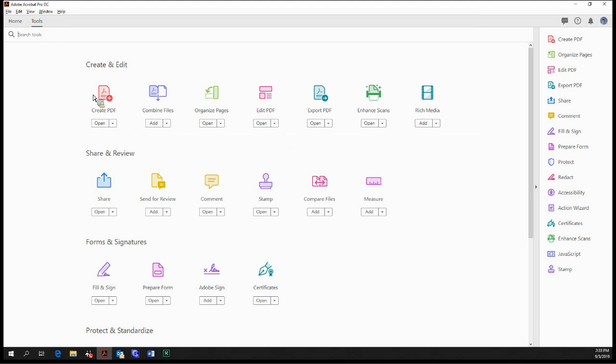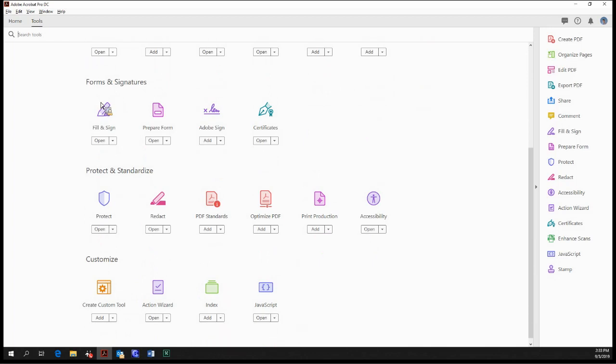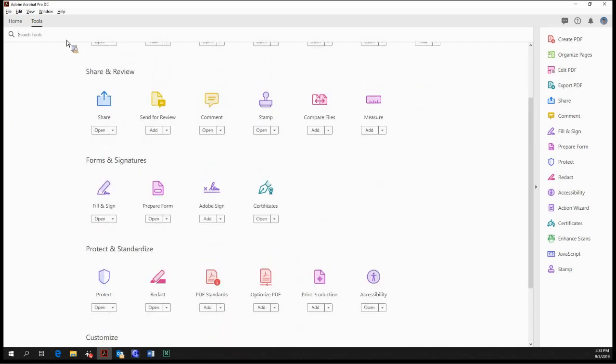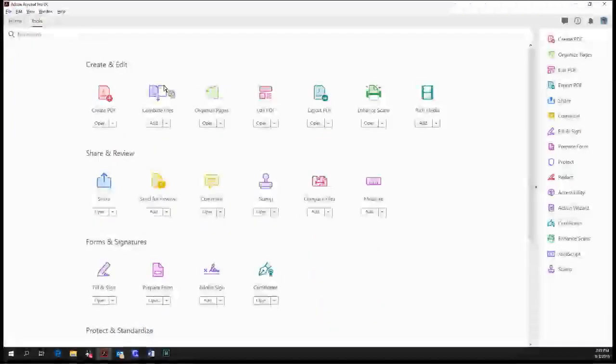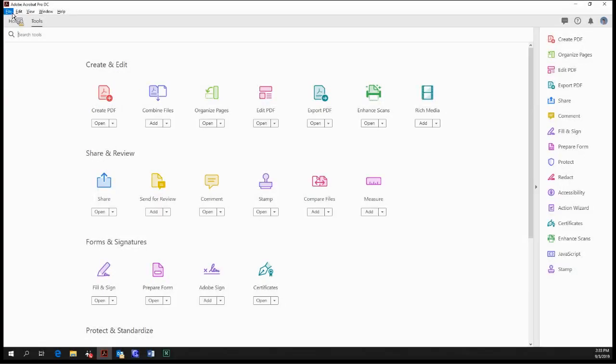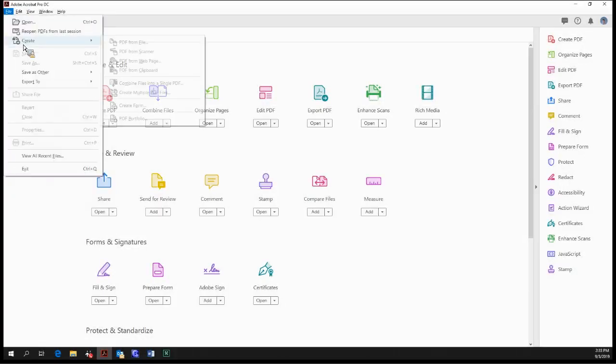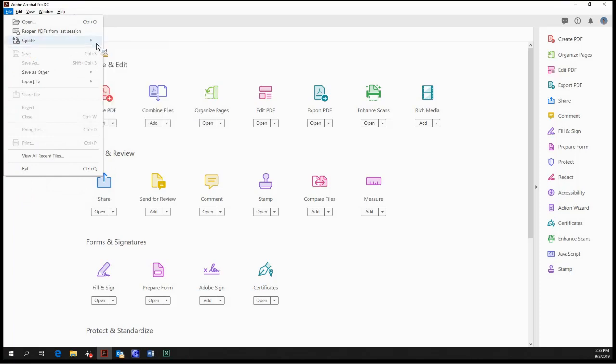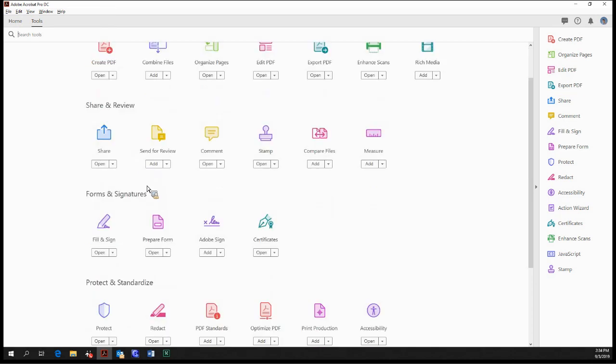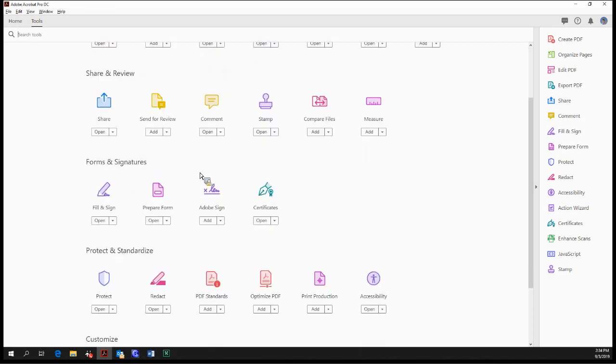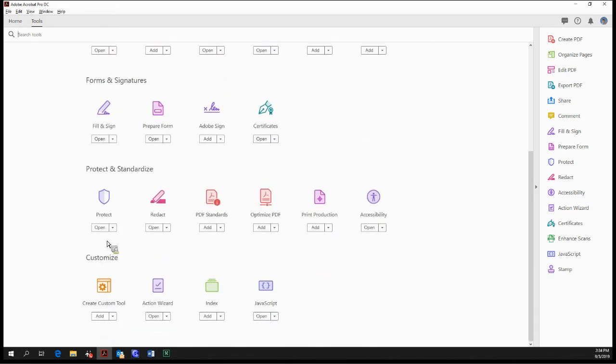As you can see, every single tool is localized to this pane. But we can also see them in different areas. For instance, the Create PDF tool. It's pretty clearly right over here, but if we go into the File menu, we can also see that the Create PDF and all of its options are in this little drop-down right here, which is pretty handy. The tools are loosely organized based on their functions. So create and edit, share and review, forms and signatures, protect and standardize, and customize tools.